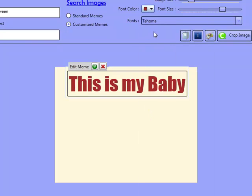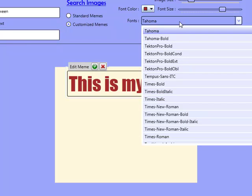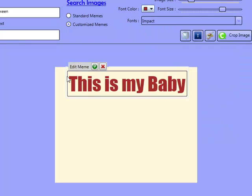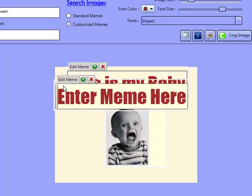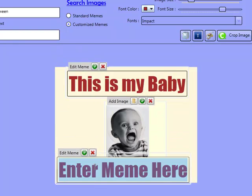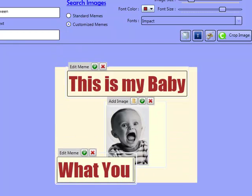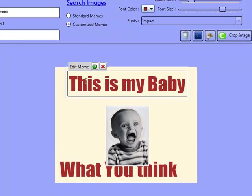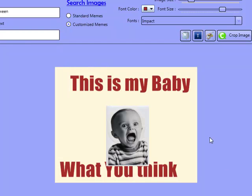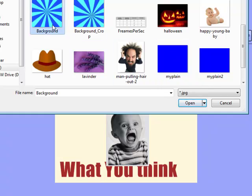What I can do inside this plain background is write — This is my baby, for example. I'll have this as red text in Impact font. Then I'll add an image in here and add some more text at the bottom — What do you think. Obviously I haven't done anything spectacular here, but I'm just giving you a quick example. You can also add your own backgrounds in there.